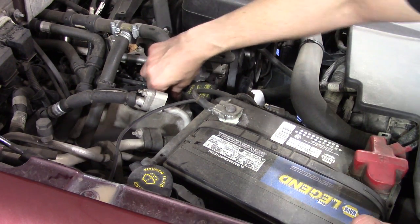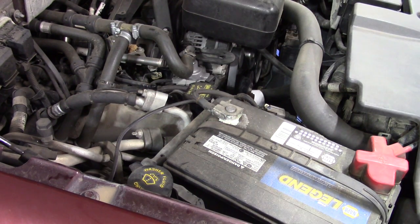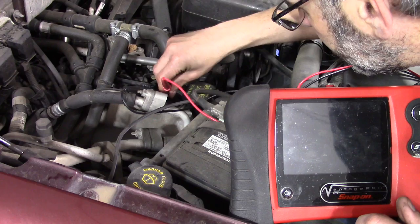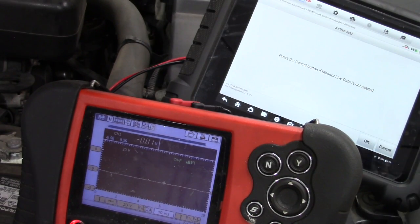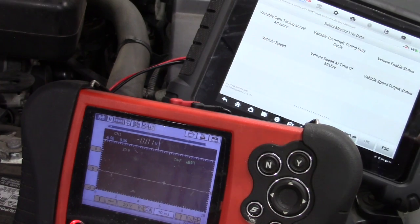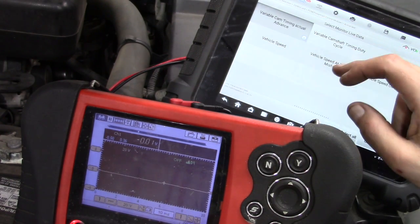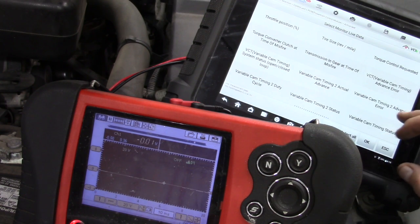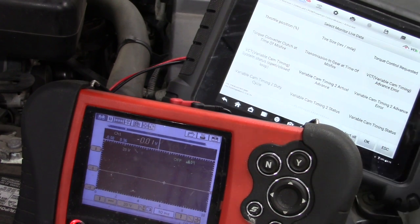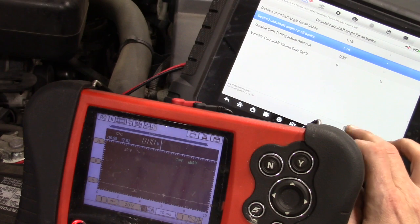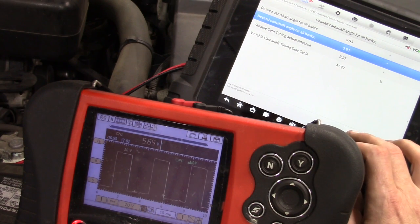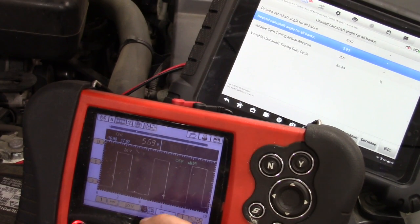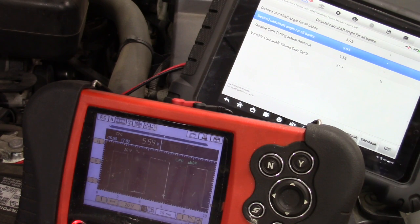Ford Triton engine. We're going right here on bank one to this variable valve timing solenoid. I'm going to back probe this solenoid. We're going to go to the active tests and get bi-directional control. We'll do bank one here, bring up the duty cycle and the actual. We're going to increase — let's increase like 5% or so. You see we activate our solenoid. You can see the frequency and duty cycle. And over on the scan tool, we can see our actual advance.